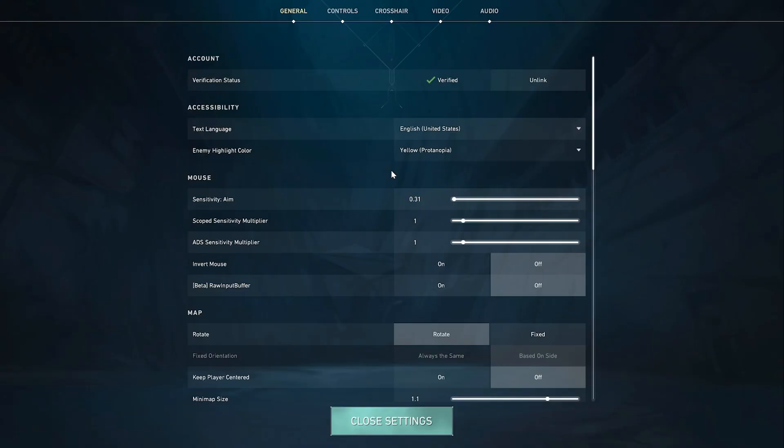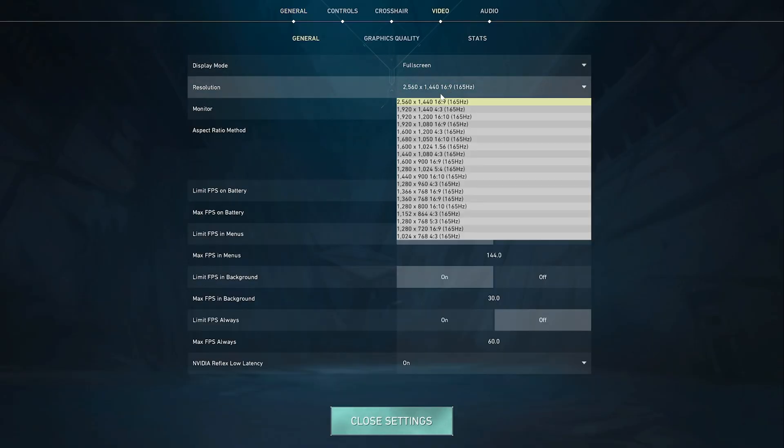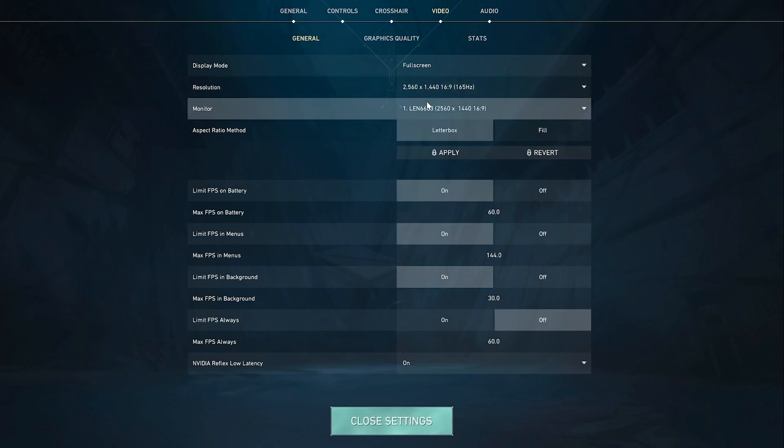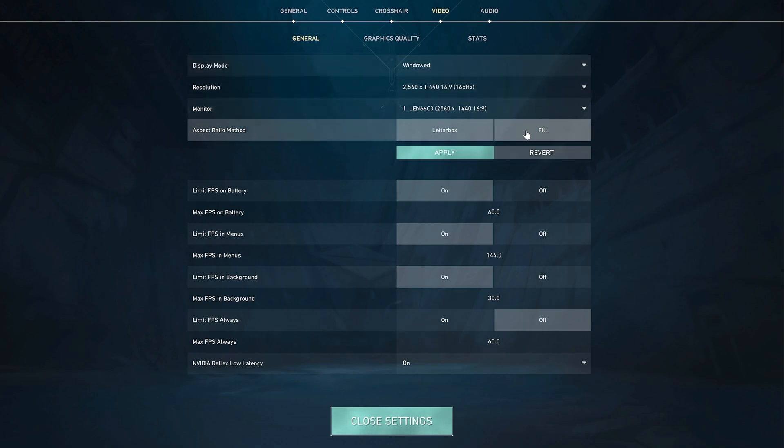Now open your Valorant game and follow what's on screen. Go to settings, and under video, choose your native resolution. I have 2560x1440 because I use a 27 inch monitor. If you have 24 inches you should choose 1920x1080. Under display mode make sure you choose windowed, click fill then apply.